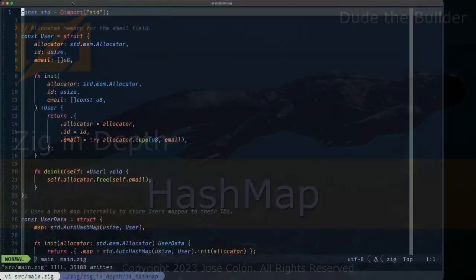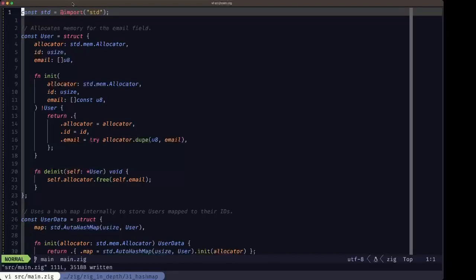Hey, dude — the builder here. In this episode of Zig in Depth we're going to be talking about the hash map in Zig. A hash map is also known as an associative array, a map, or a hash table in other languages. It's a data structure that lets you map from one value to another, using a really efficient algorithm that allows fast lookups no matter what the size of the map.